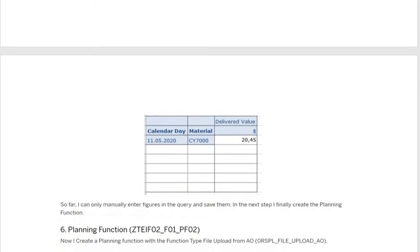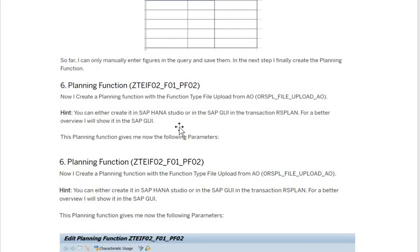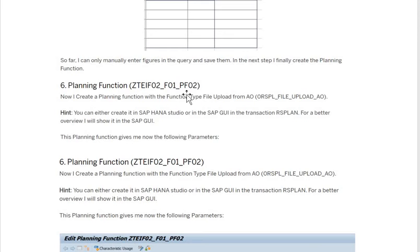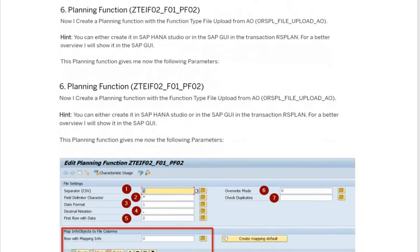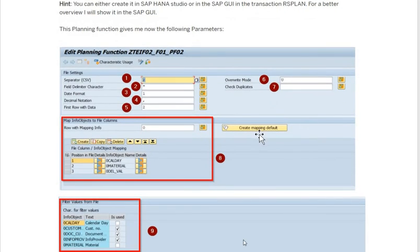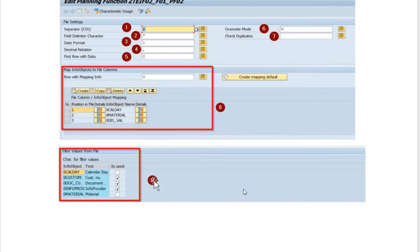After that, you have to create the planning function. While creating it, choose the option called 'File Upload' — this is a standard planning function type. Create it on top of the aggregation level. Once the planning function is created, set the standard separators and file delimiter as needed. Also select the filter values to be used in the fields section.